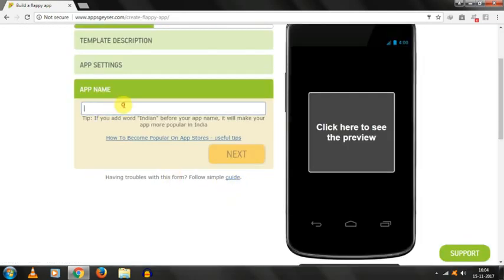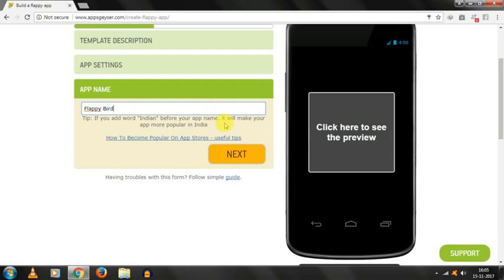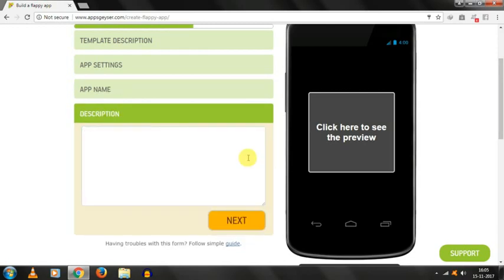Here is a page in which you have to select a name for your game or software. I have created the flappy bird game. I am Flappy bird of India. This is not appropriate. Indian Flappy bird. Click on next.